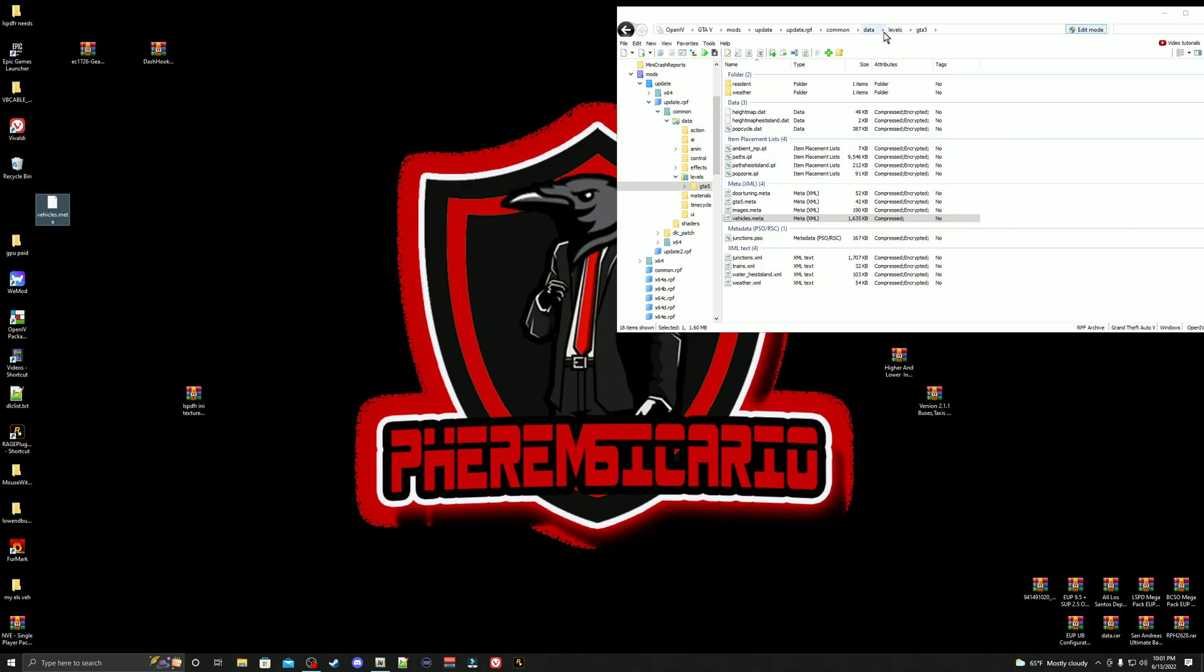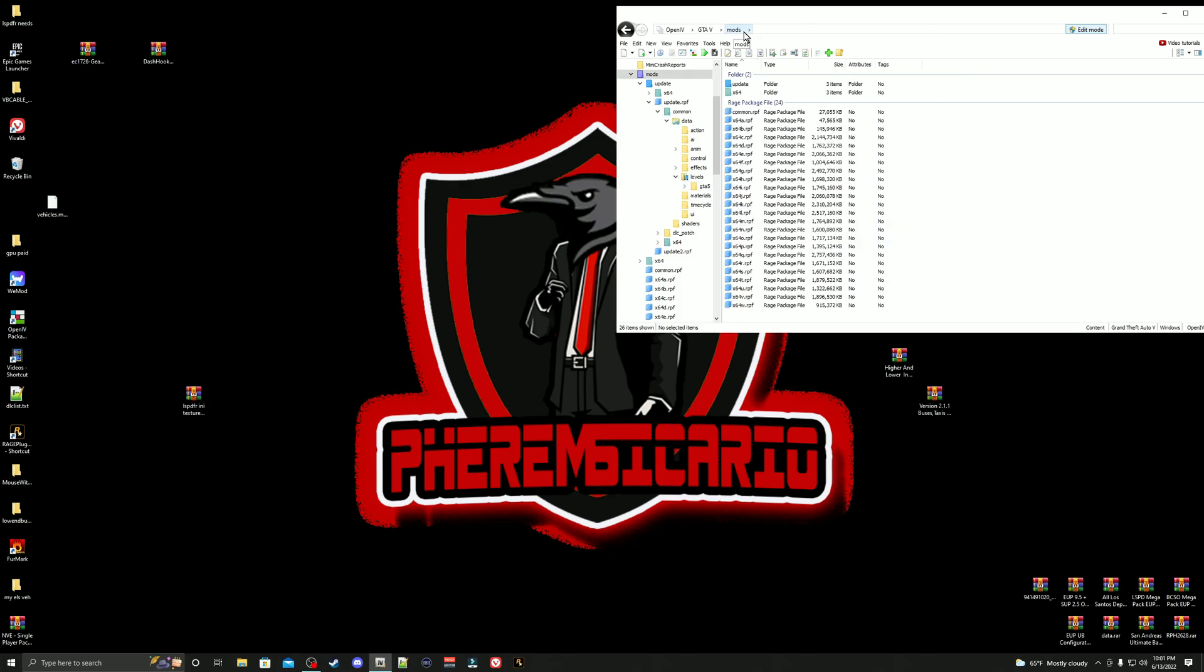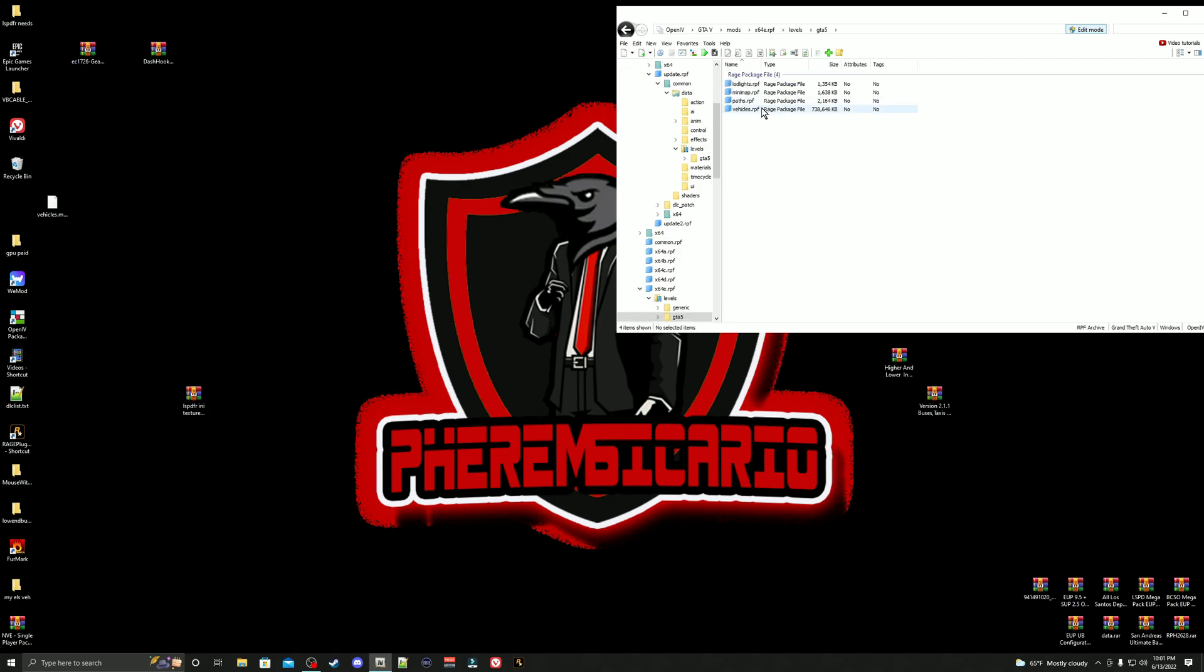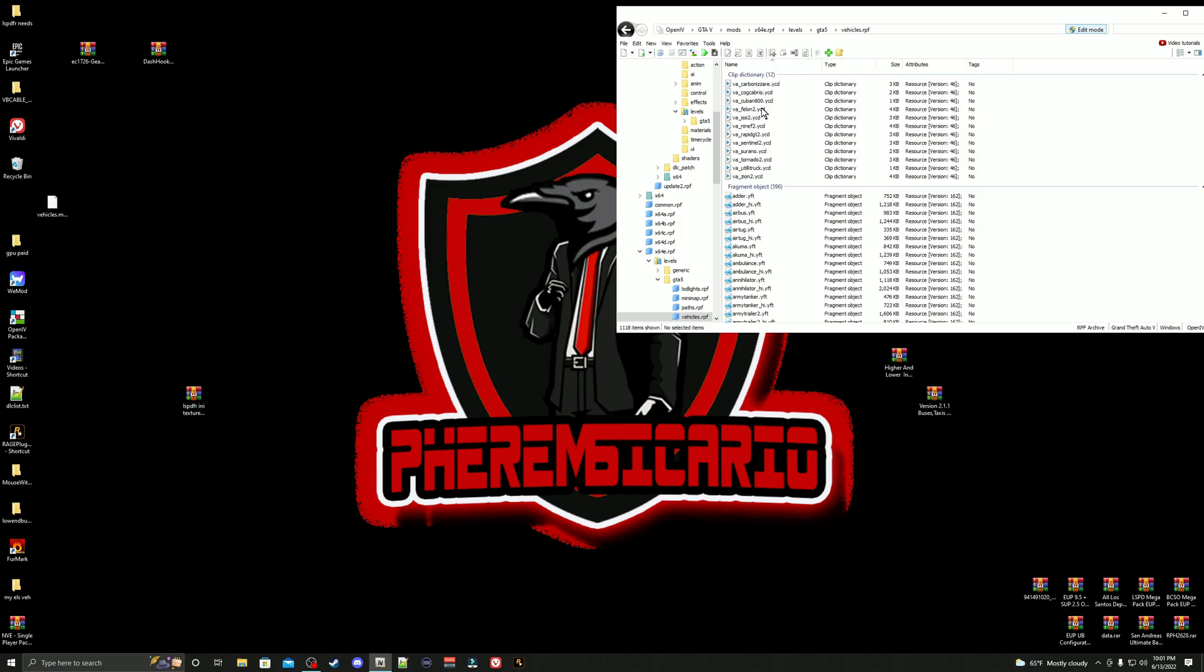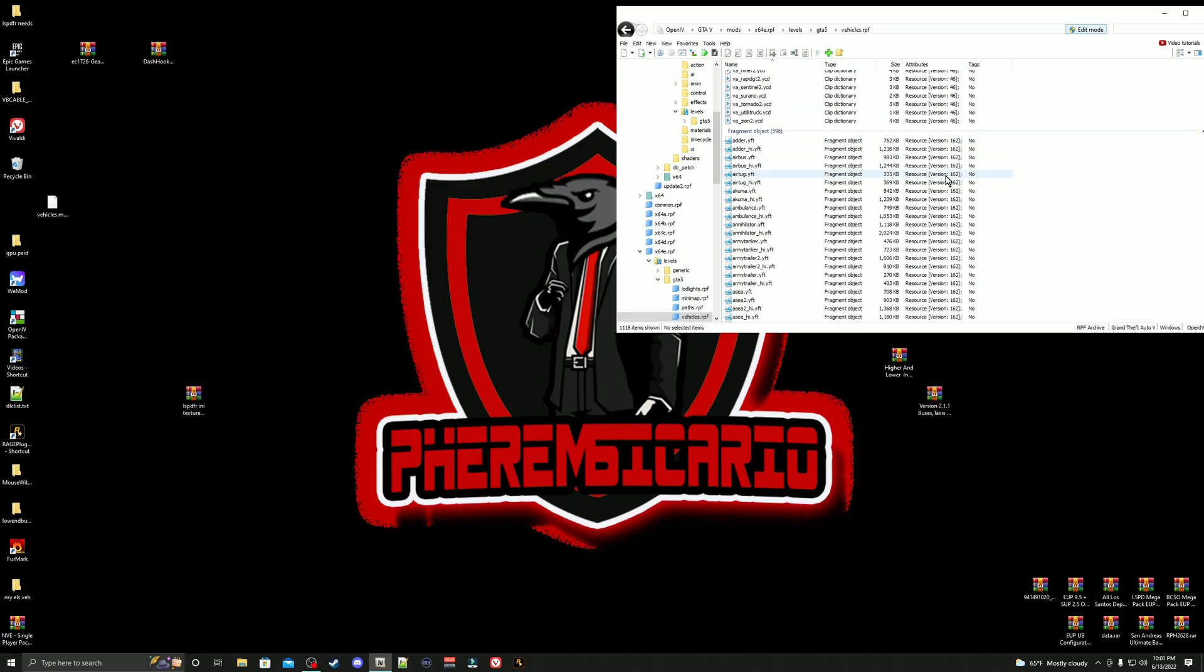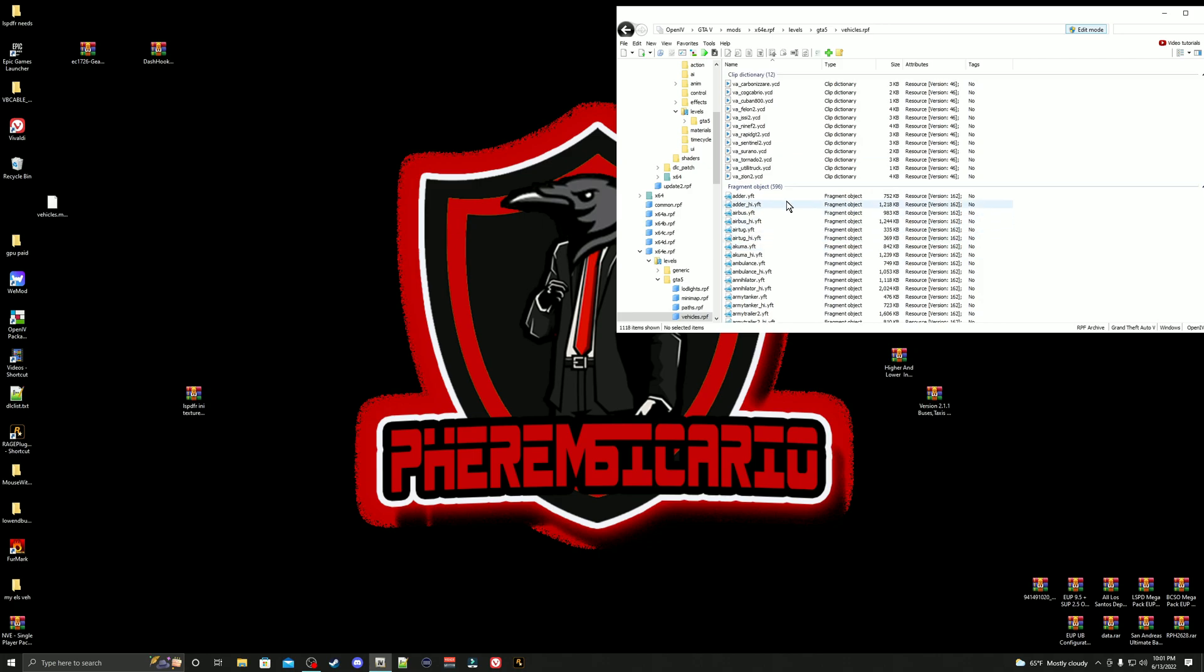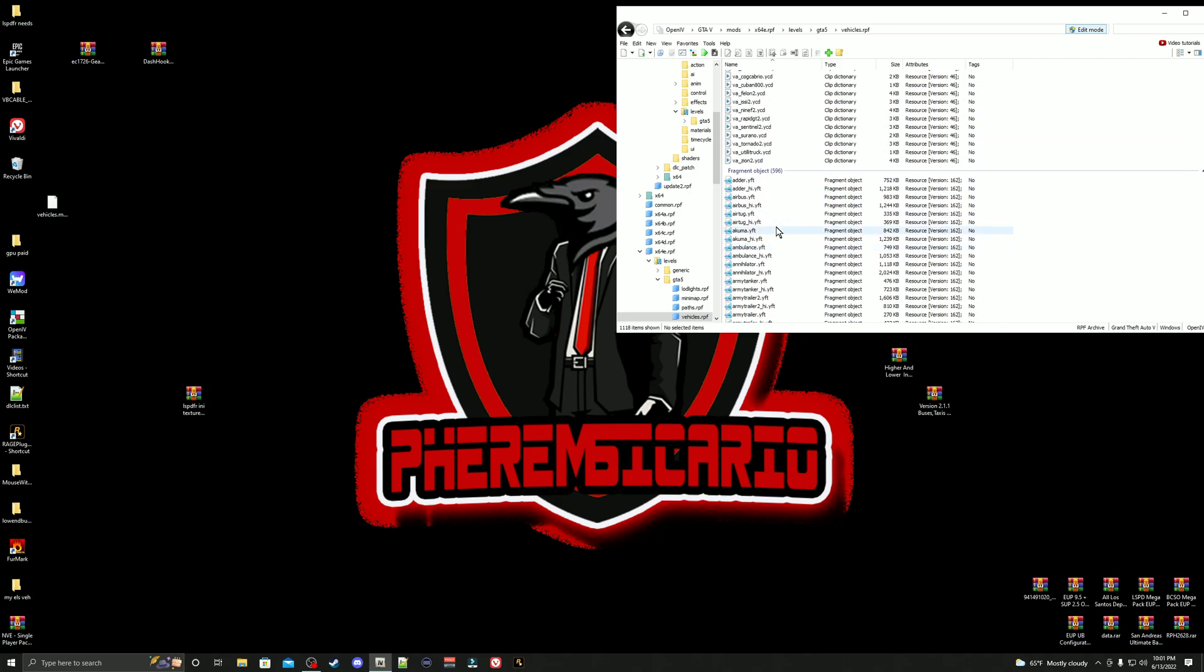Next thing you're going to do here is we are going to go back up here and select GTA 5. Go back up here to mods. Now what we're going to do is we are going to remove some high textures. We're going to go down here to x64e, go ahead and open it up. Next, you're going to go to levels, then you're going to go to GTA 5. Go down here to vehicles and open it up. So right here, these are all your vehicles that you see driving around LSPDFR inside your GTA 5.